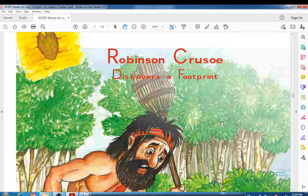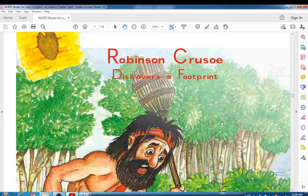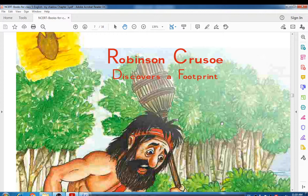Robinson Crusoe was a man who loved to do sea voyages and go on long journeys at sea. One day, when he was on a journey, his ship was wrecked in a storm and he was left on an island. There he spent many years of his life — the story is about the difficulties he faced and how he managed to live there.